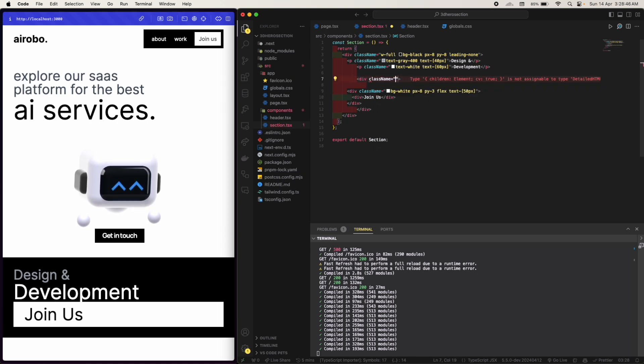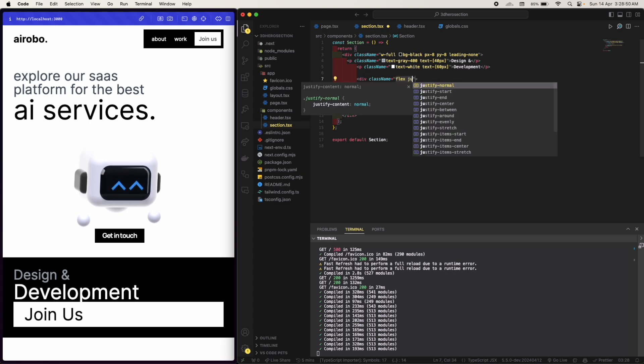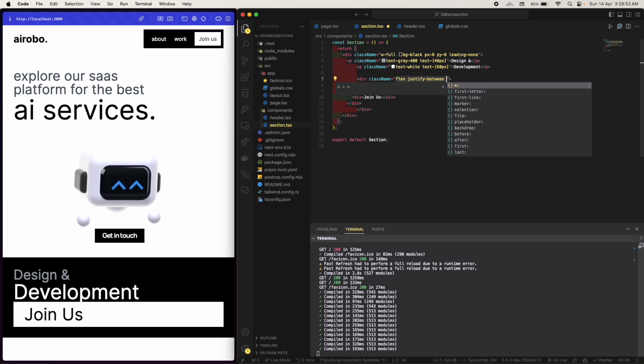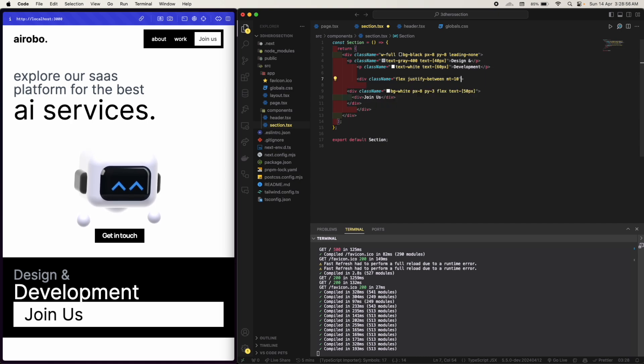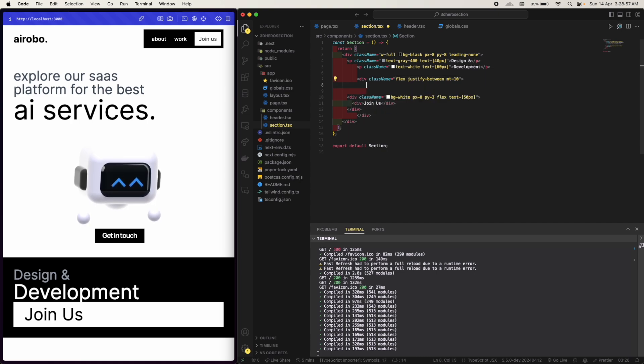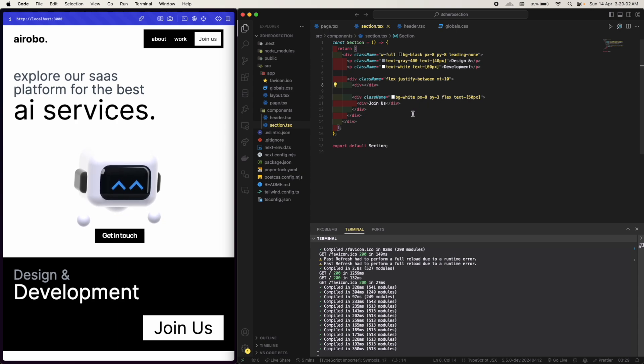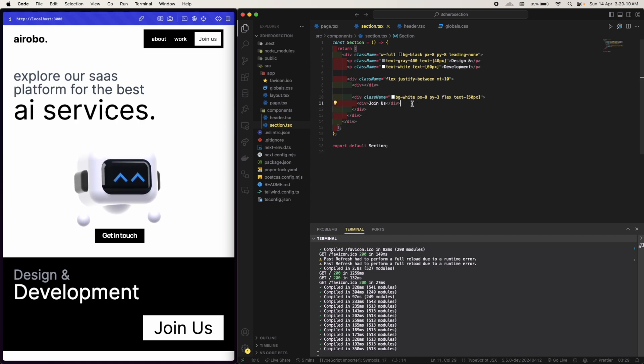I'm gonna have class name flex, justify between, and margin top, I need some margin, it will be 10. I'm gonna have another div. So yeah, here it looks good. And I'm gonna use an SVG.